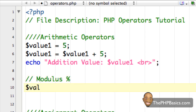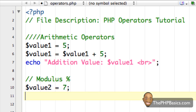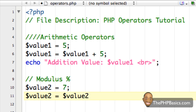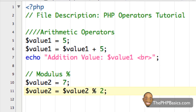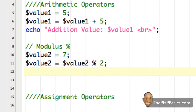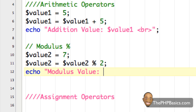Let's say we had the variable value two and it contained the numerical value seven. And then I said value two equals value two modulus two. I'll get into what that does in a second. Then I'm going to echo out that information — 'modulus value', value two — and put another line break in there with a semicolon.